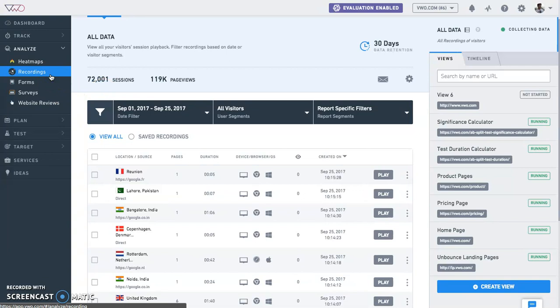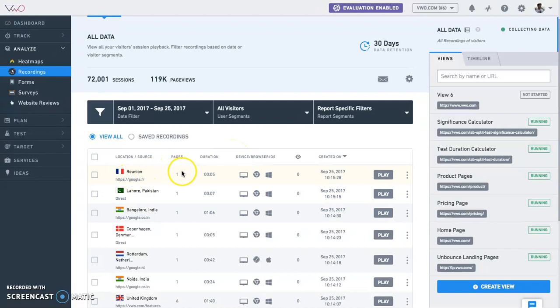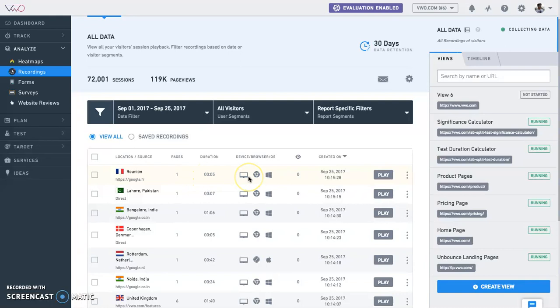This will show the total number of visitors, clicks, and data retention. For each recorded session, you can view the location of the visitor, number of pages recorded, duration of the recording in seconds, device used by the visitor to access the website, browser used to access your website, and the operating system of the visitor.